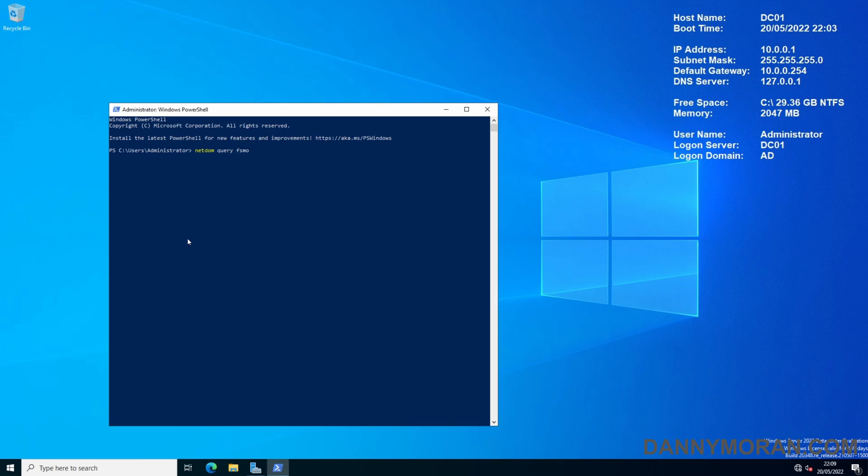When this runs, it will return the five roles and which domain controller is hosting them roles. So it's returned the schema master,